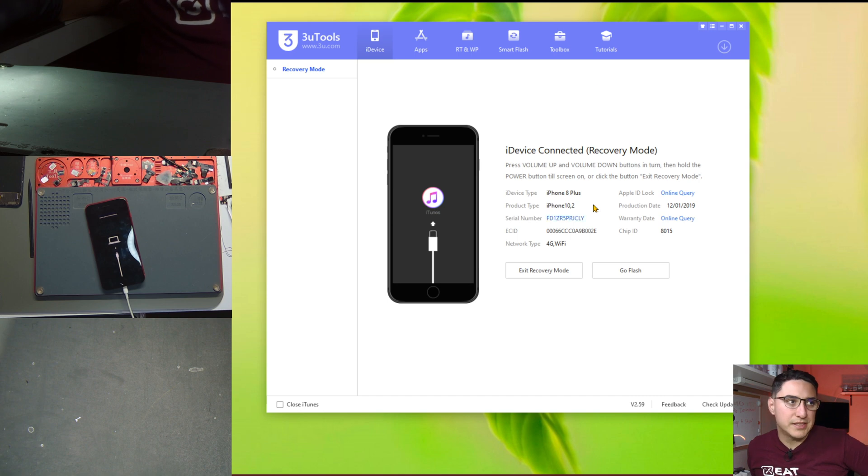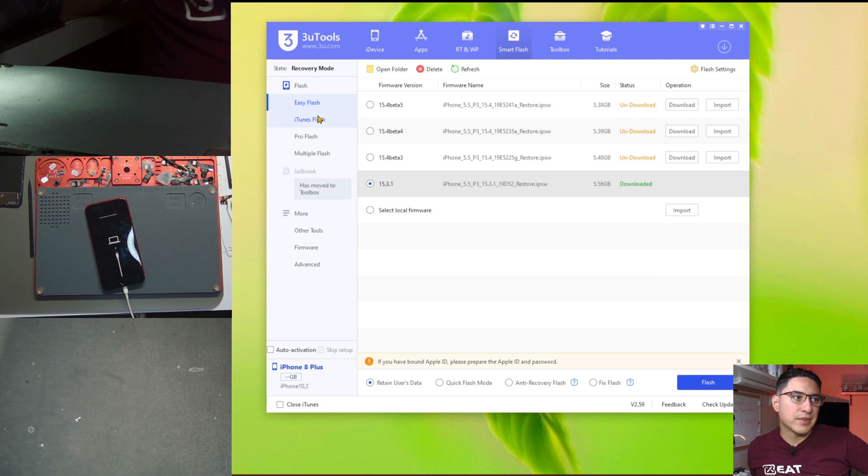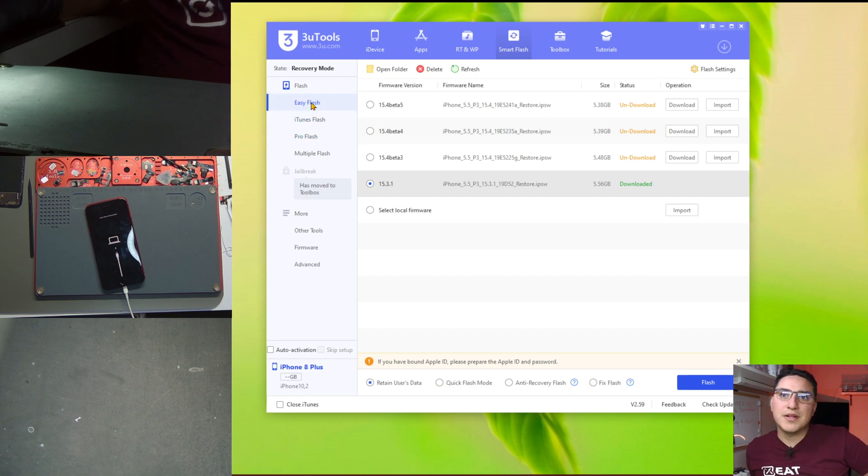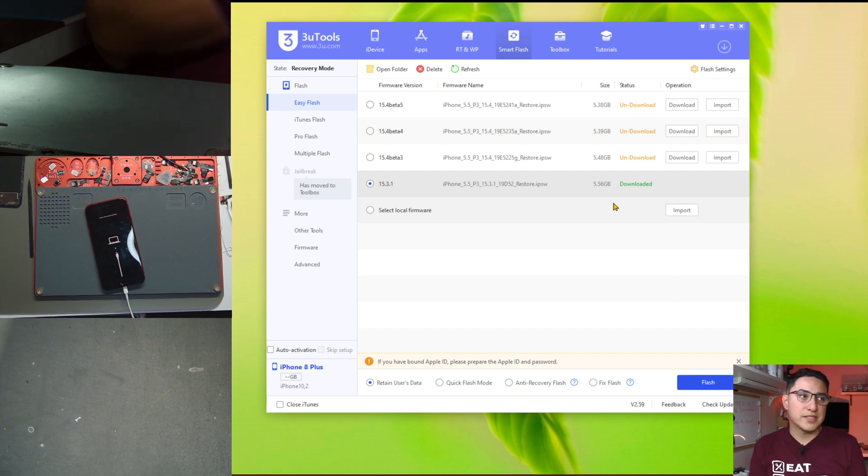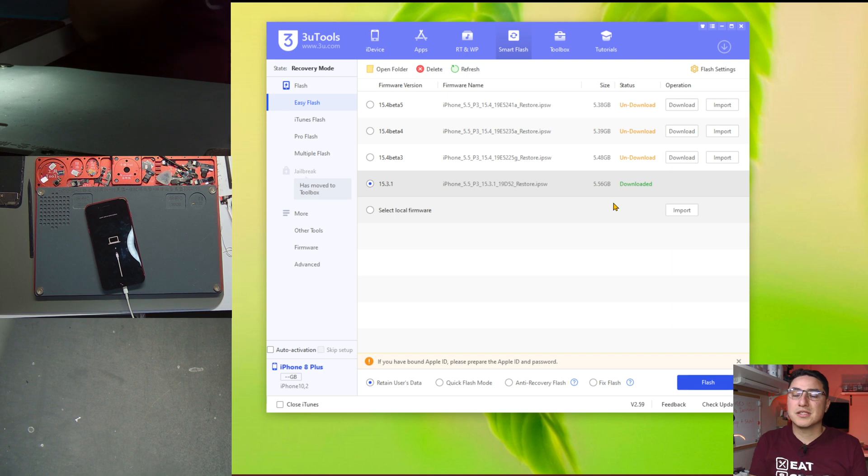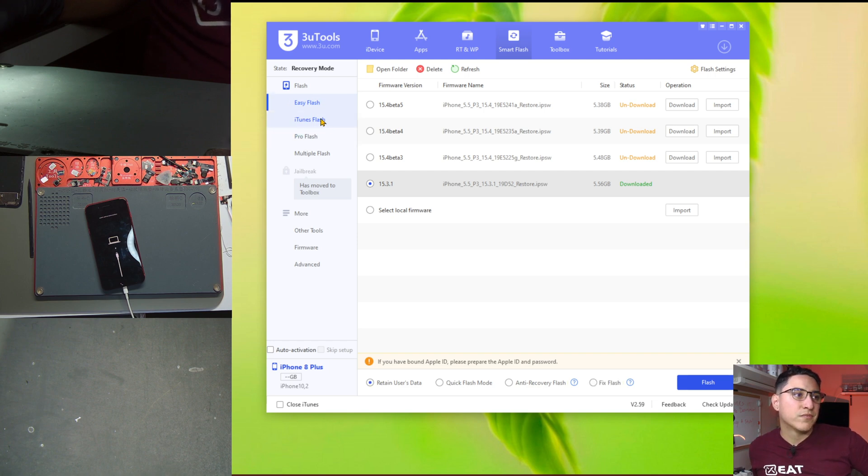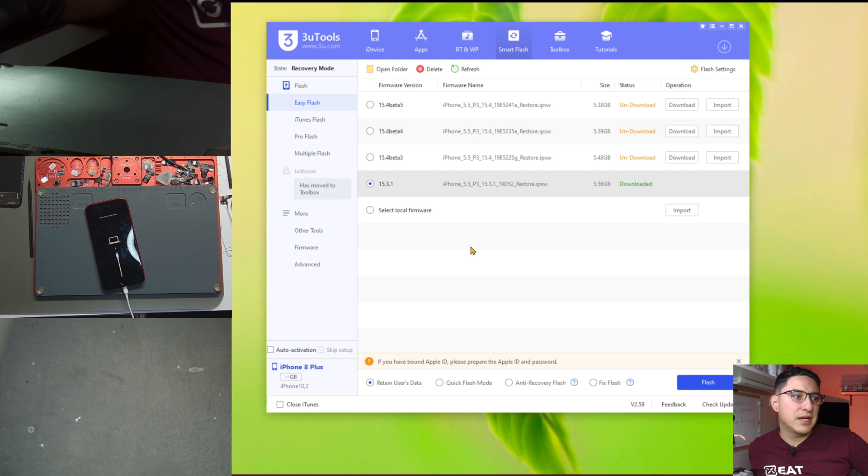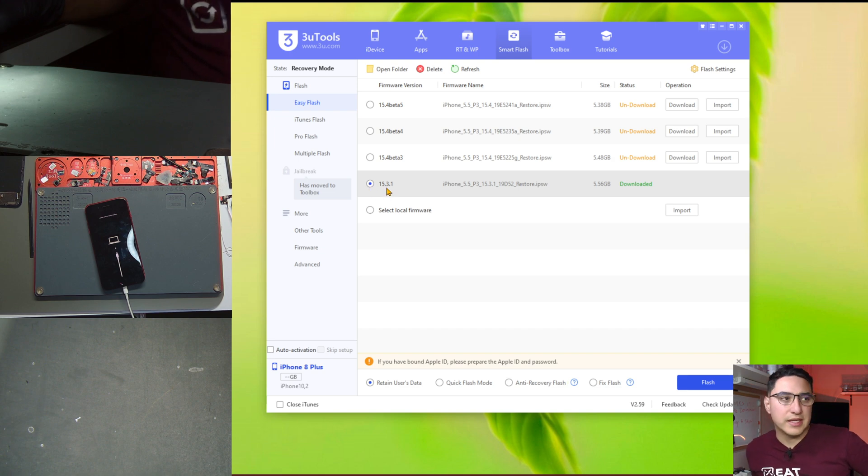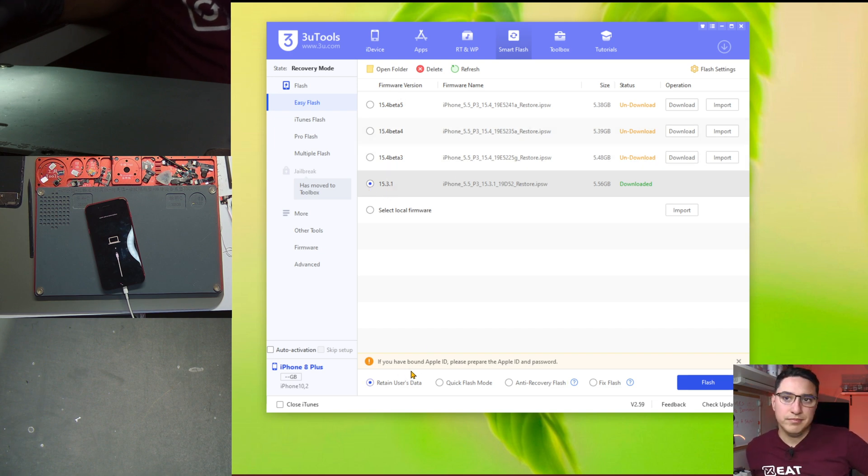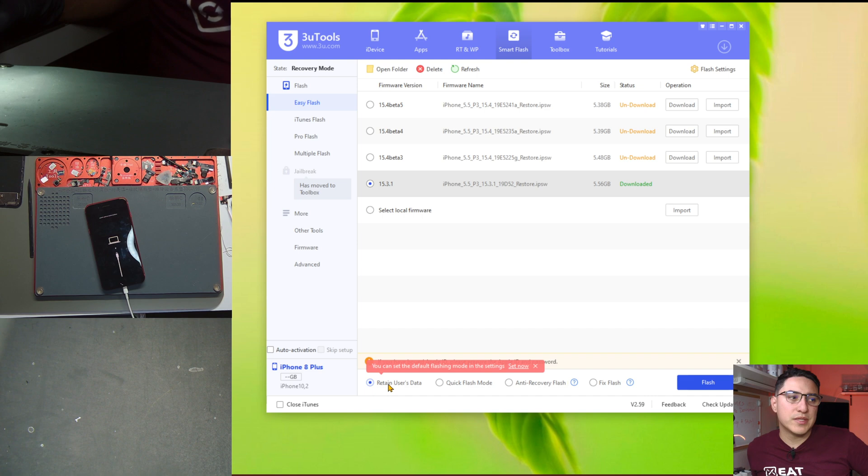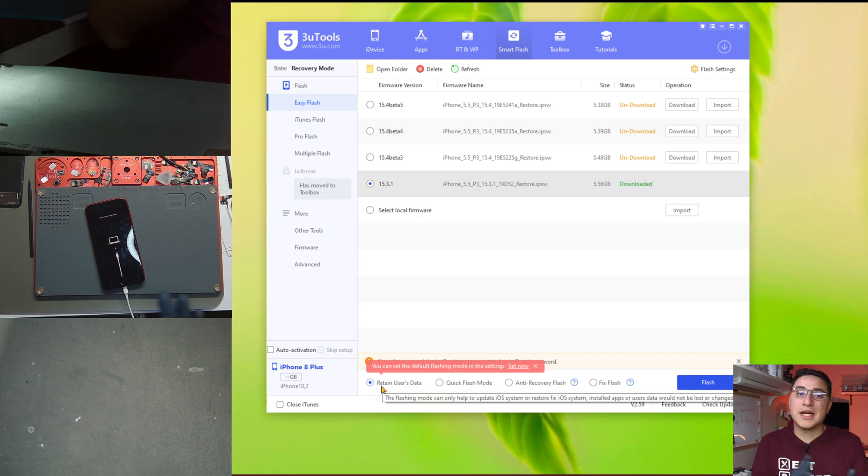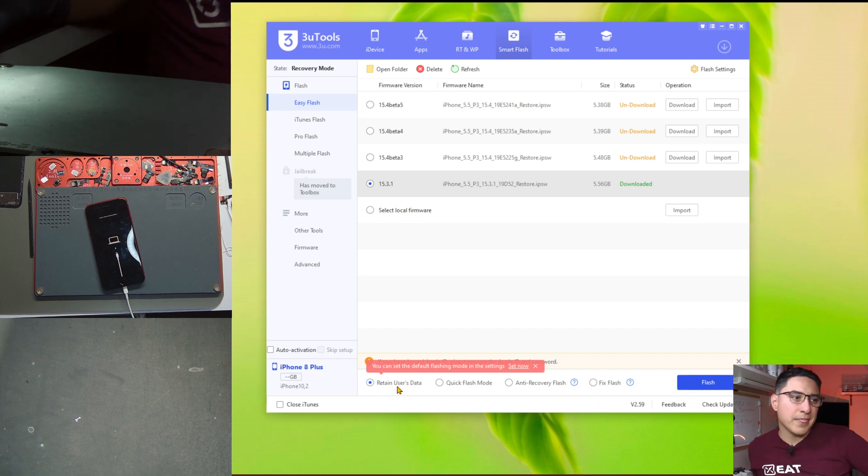All right so now that we're in recovery mode you can see on the screen the PC has detected the phone. So what you can do is click go flash. Now there's two modes here. There's easy flash which is kind of like the three versions of flashing of the software essentially reinstalling the software or iTunes flash. And what I like to do is do both. So first you can do easy flash, select whatever version you want to flash. I just go with whatever is the latest that is not beta.